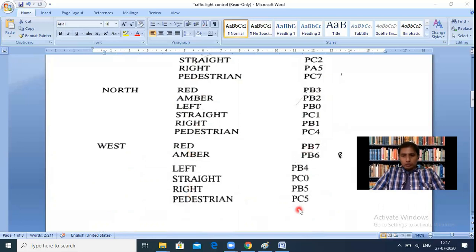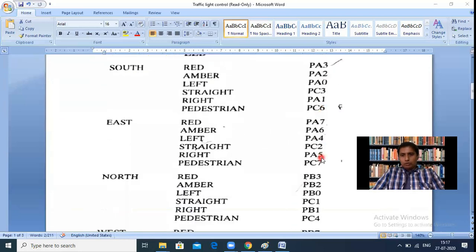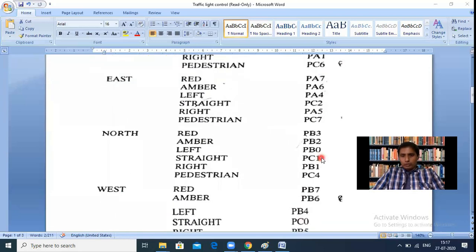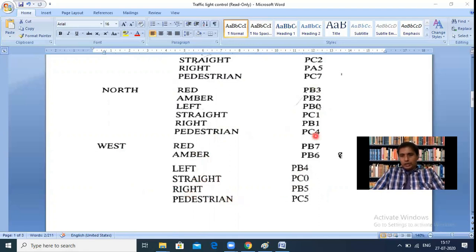In total there are 24 port pins: Port A (8 bits), Port B (8 bits), Port C (8 bits) — together 24. These are distributed across all four sides and their corresponding red, amber, left, straight, right, and pedestrian LEDs accordingly.